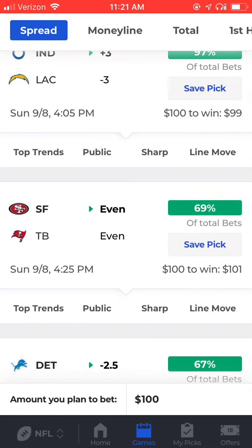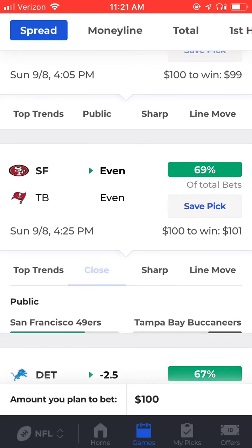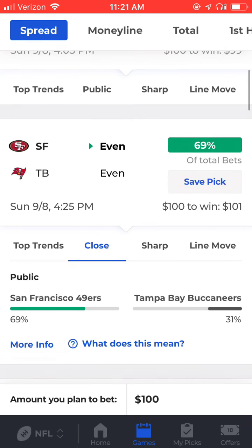You can see this next game, San Francisco versus Tampa Bay, falls just shy of that threshold. But this is another game with a pretty public side — the 49ers at even money against the Buccaneers.